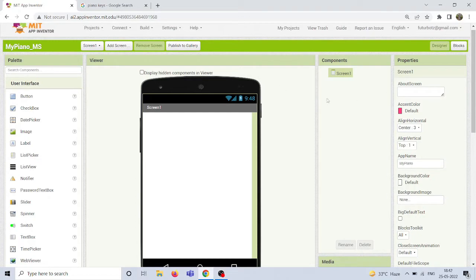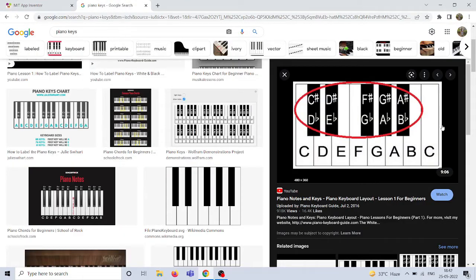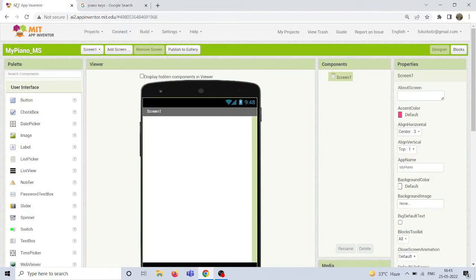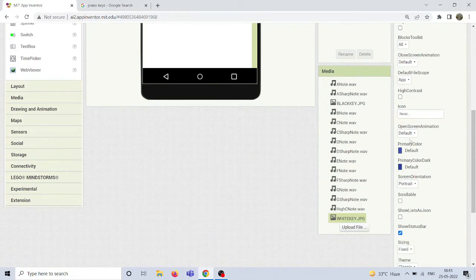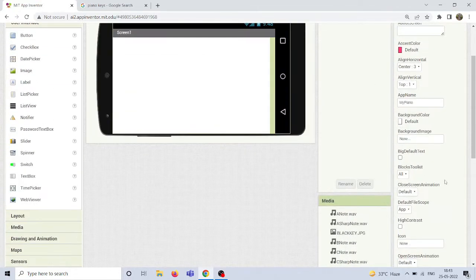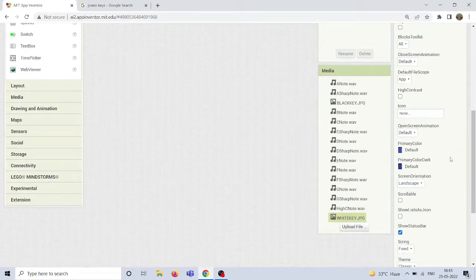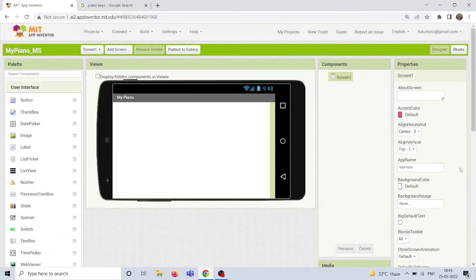For this application, the first step is we need to change the orientation of the mobile screen, because the piano keys will be arranged in a horizontal arrangement. Under properties, I'm going to change the screen orientation to landscape. Also, I'm going to rename Screen1 to something like 'My Piano' or 'My Little Piano' — whatever name you like.